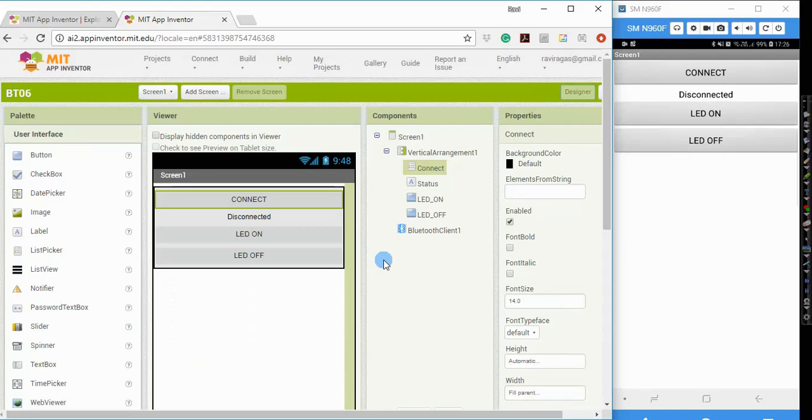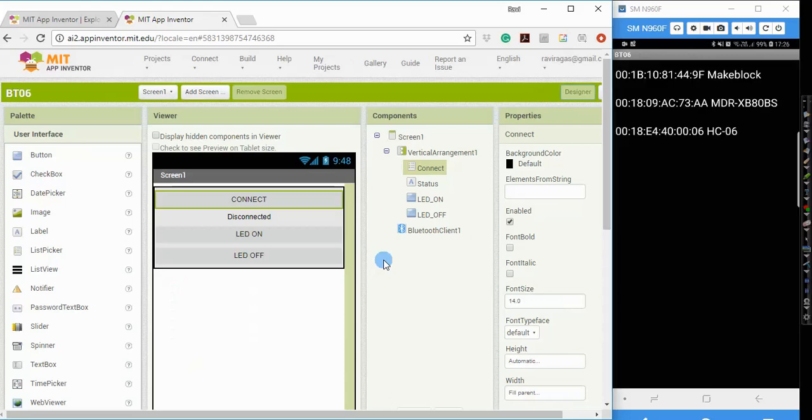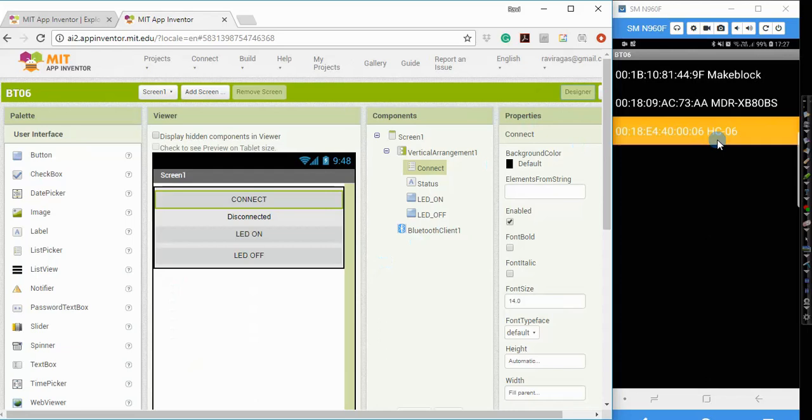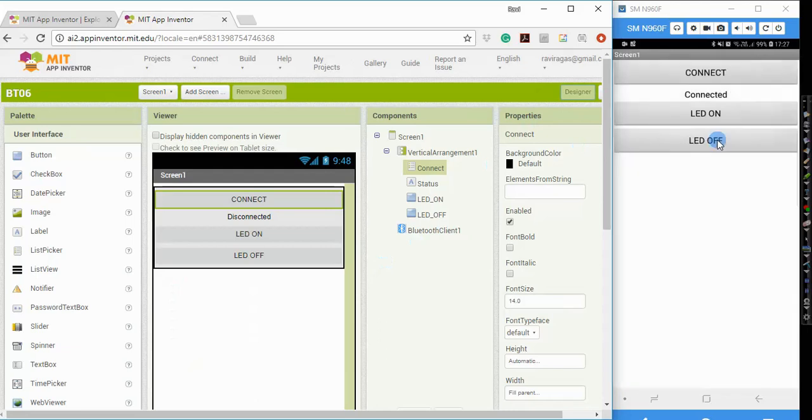So I'm going to click the connect button now. So when I click on the connect button, it shows me a list of devices that I have already paired with. So mine is the HC06 module, which is the third one over here. So when I click on this, it is able to successfully pair, it will say connected.